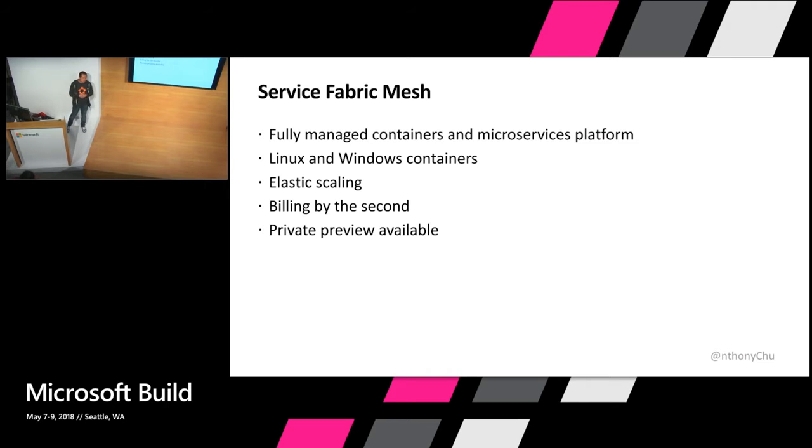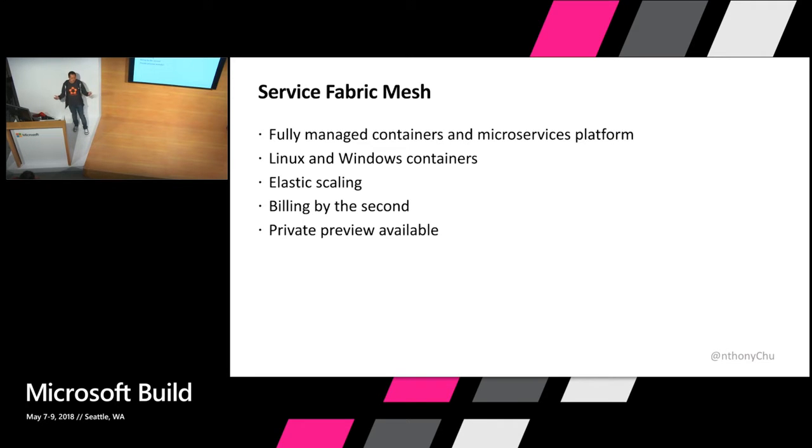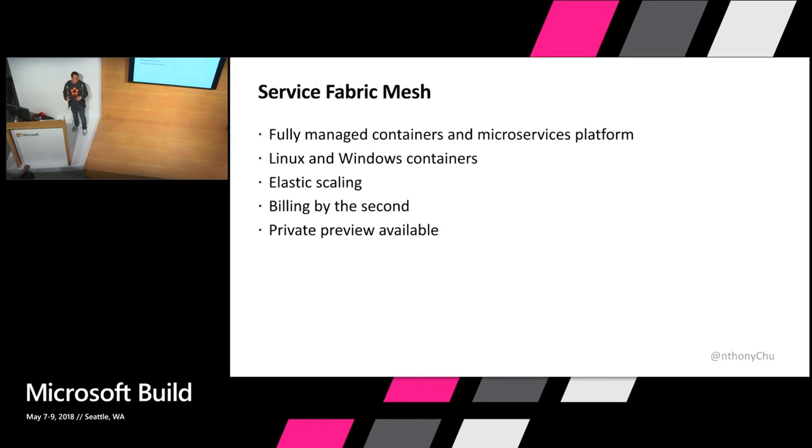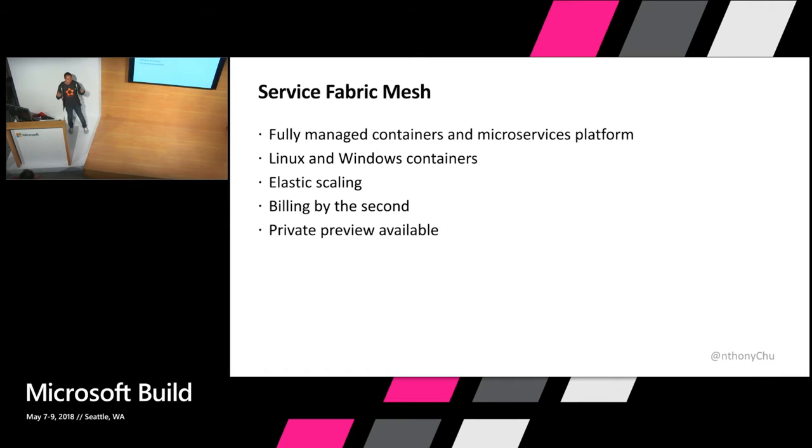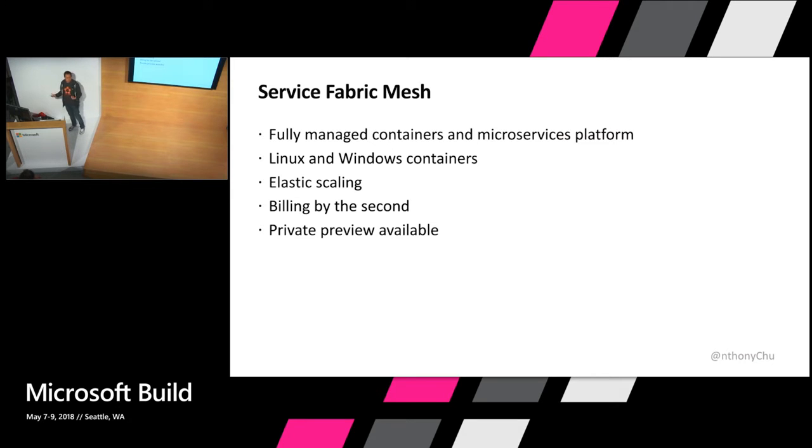Because there are no servers, you don't have to worry about provisioning any servers or cluster that you're basically paying for even though you're not deploying applications to it. You can basically tell Service Fabric the application that you want to run and how much resources to allocate to it and it will run it and you get charged by the second. And yesterday we announced that we are doing a private preview of Service Fabric Mesh that you can sign up for.